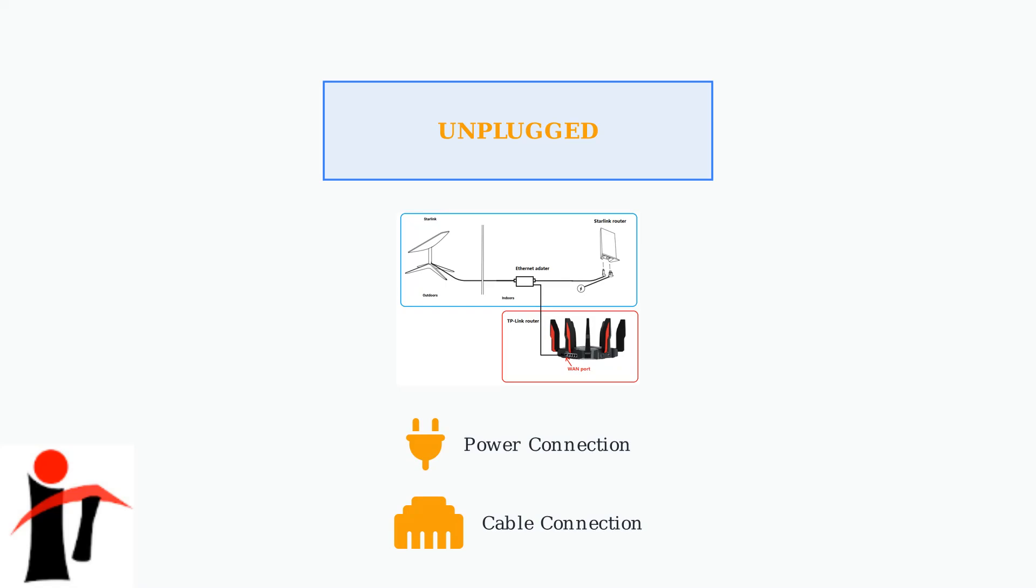Unplugged errors usually resolve quickly once the physical connection is restored. The issue typically involves checking cable connections, power supply status, or damaged wiring.